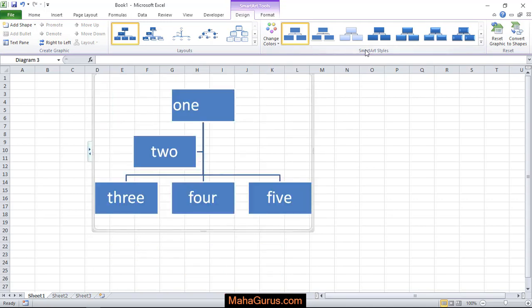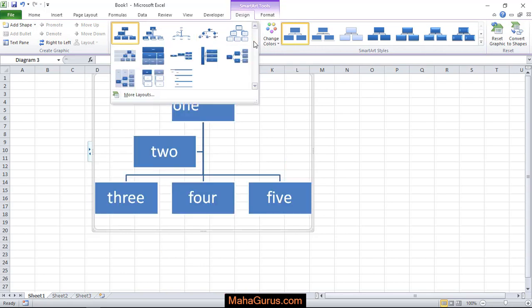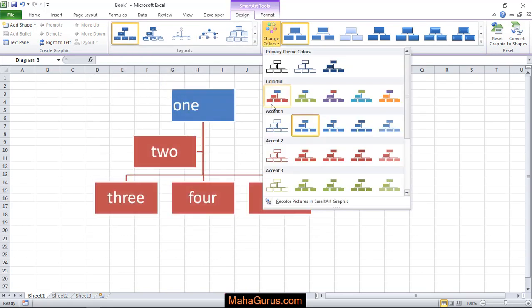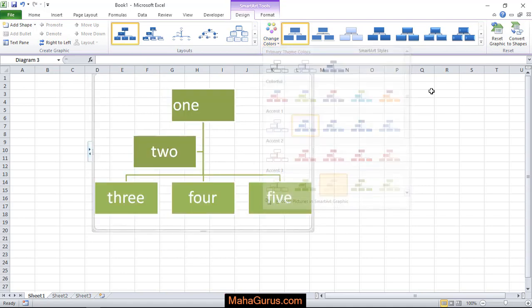And you can click here for more options like you can have here the color change option. Color changing option.